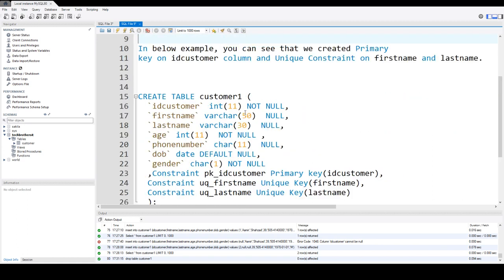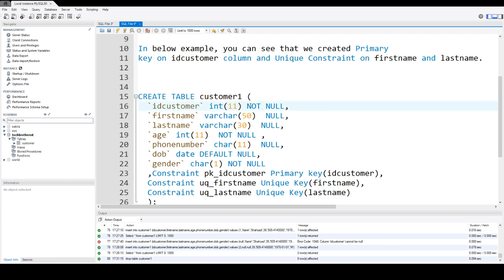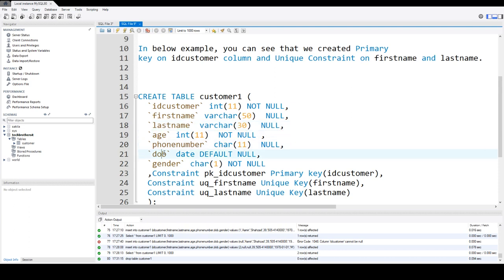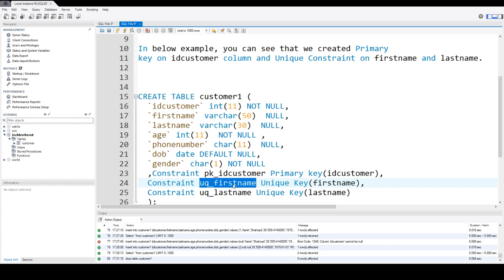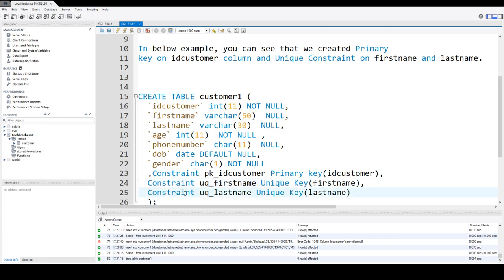Now let's take a look at the definition. We are creating a table called customer1. I have column ID_customer integer not null, first_name varchar(50) null, last_name varchar(30) null, and then age, phone number, date of birth, and gender. I'm creating a constraint called PK_ID_customer as the primary key on ID_customer. And I'm creating a constraint called UQ_first_name as a unique key on first_name, and another unique constraint UQ_last_name as a unique key on last_name.